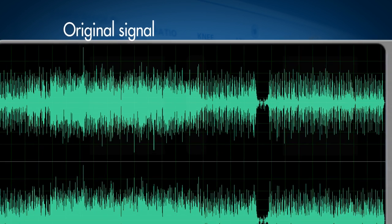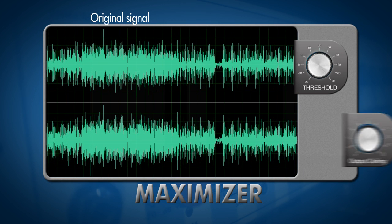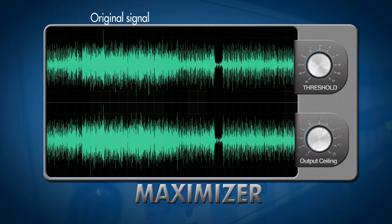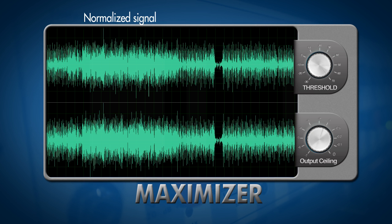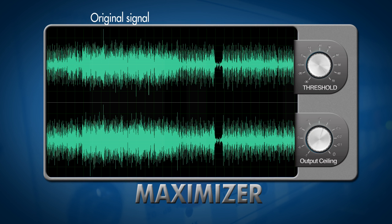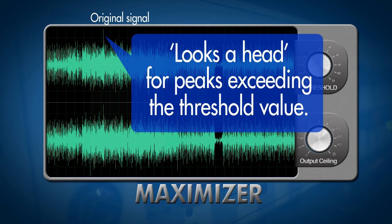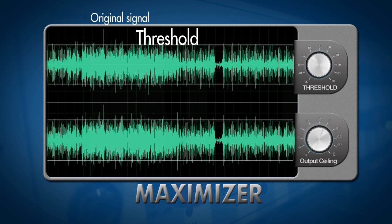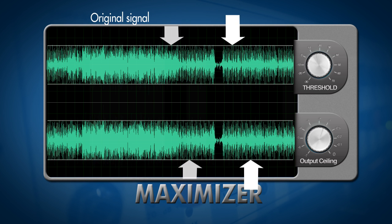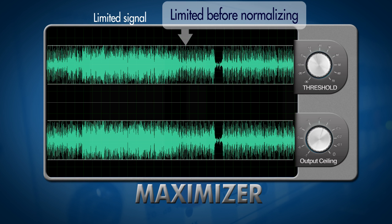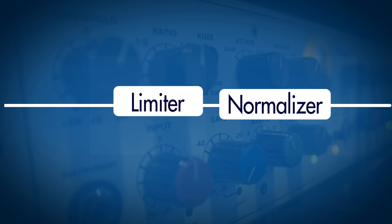Most maximizers only have two functions: the threshold and the output level or the output ceiling. The problem with a traditional normalizer is that it's gonna boost the whole signal according to the loudest peak in our material. Well, these loudest peaks normally just last a millisecond or so and they're just really small peaks in the entire song. So the benefit of using a maximizer is that it's actually two-in-one — it's gonna normalize the signal, but when you lower the threshold value it's gonna look for peaks which rise above it and they're gonna be limited. Therefore it means we can actually make our signal louder. Real simply put, we can say that a maximizer is a normalizer with a limiter in front of it.